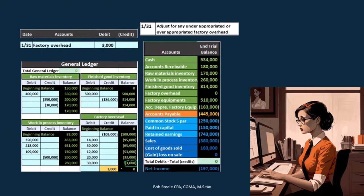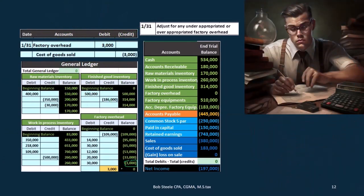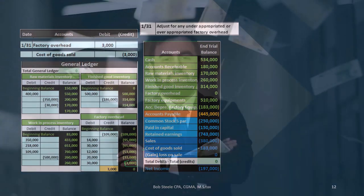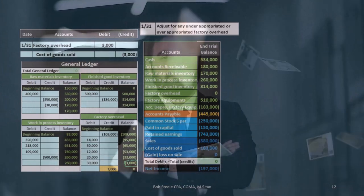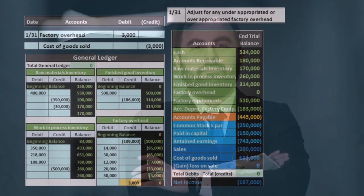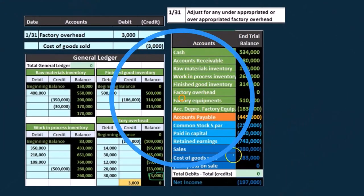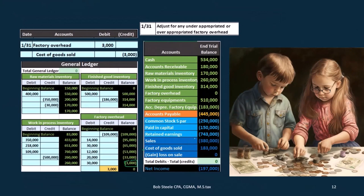Where does the other side go? The easiest thing is to put it into cost of goods sold — crediting cost of goods sold. You might think that's unusual since cost of goods sold is a debit-balance expense account, and we don't normally credit it. But the reason is it's a small, immaterial amount — the estimate was off, and if it's immaterial, taking it to cost of goods sold is the easiest approach because cost of goods sold closes out to retained earnings, unlike permanent accounts. That allows us to start fresh with a new estimate next period.